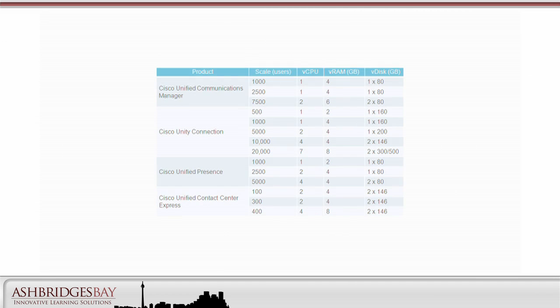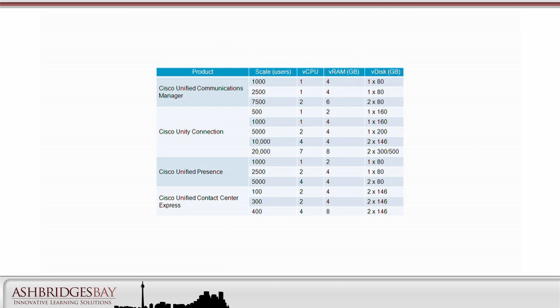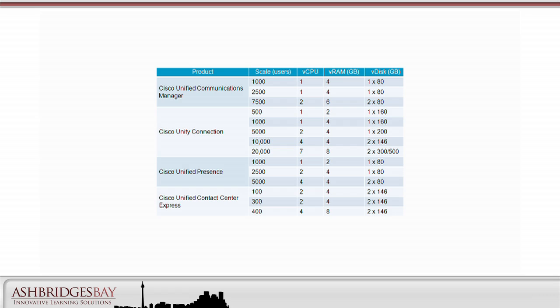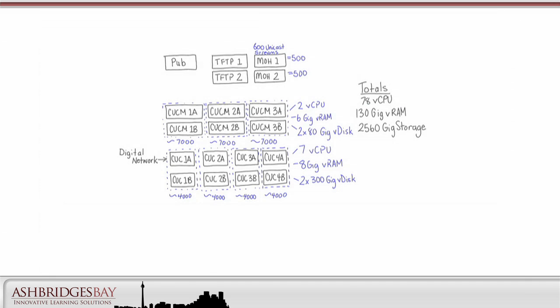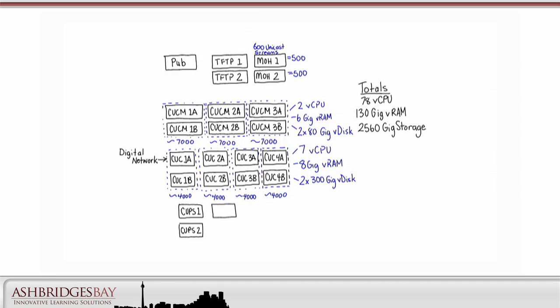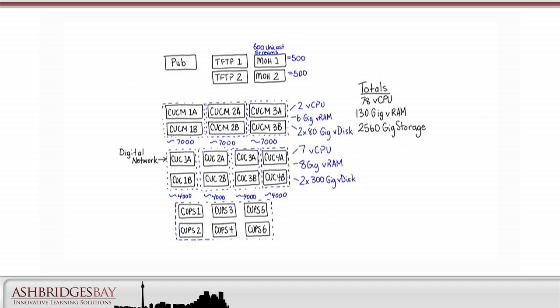Finally, we need to consider presence. For CUPS 8.5, we can have up to 15,000 users in a high availability cluster, and we have more users than this. If we deploy two presence clusters, we need two call manager clusters. That's not desirable at all. So we'll go with a single presence cluster with six presence servers, the maximum, each using the 5,000 user OVA. We'll distribute the users across these VMs, about 3,500 users per VM.